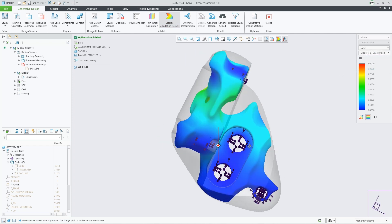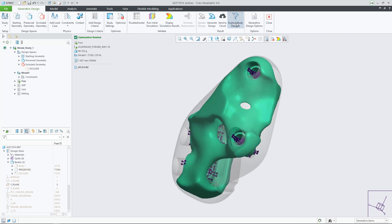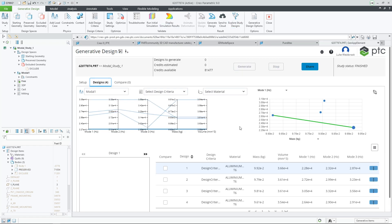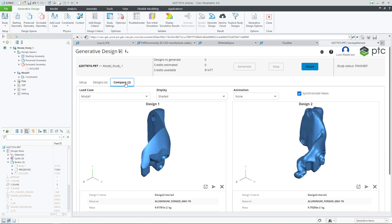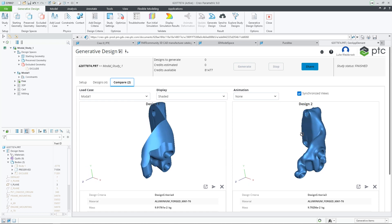Modal studies can also be sent to the cloud with generative design extension, GDX, so that multiple materials and design criteria can be solved simultaneously and analyzed side by side.